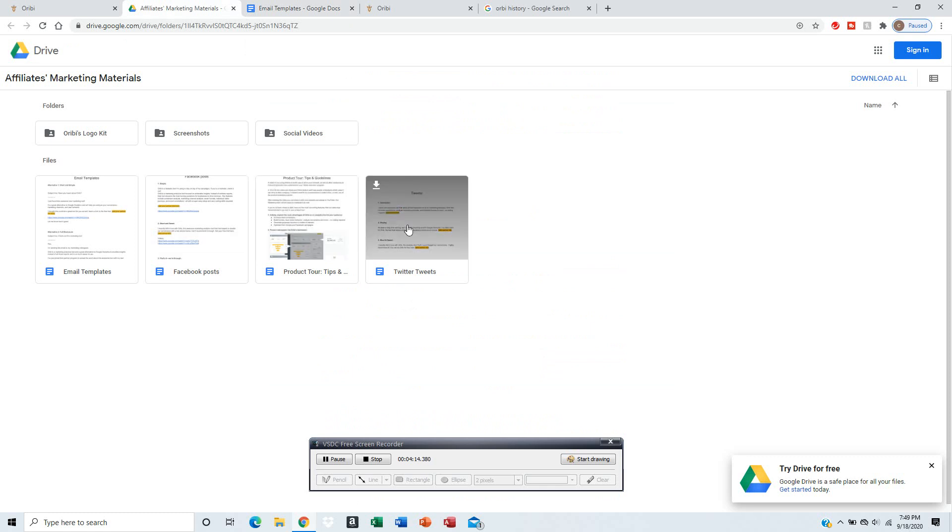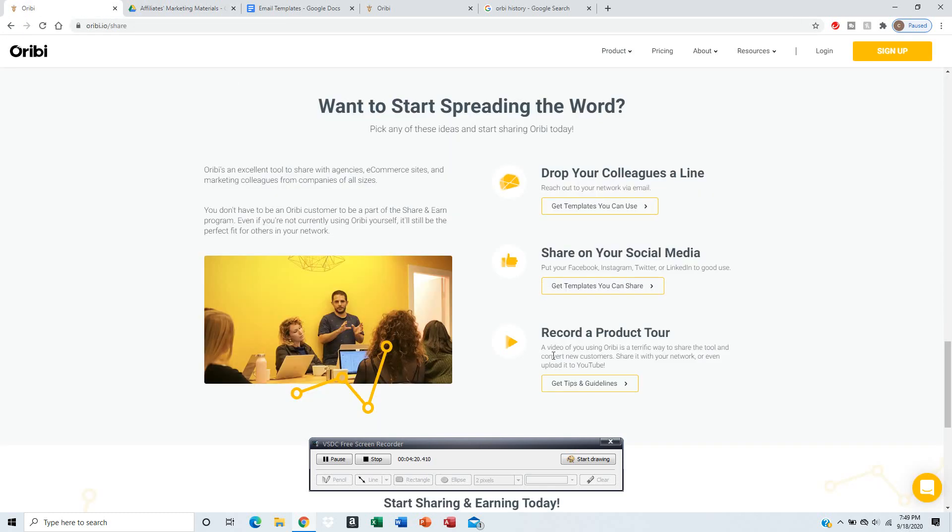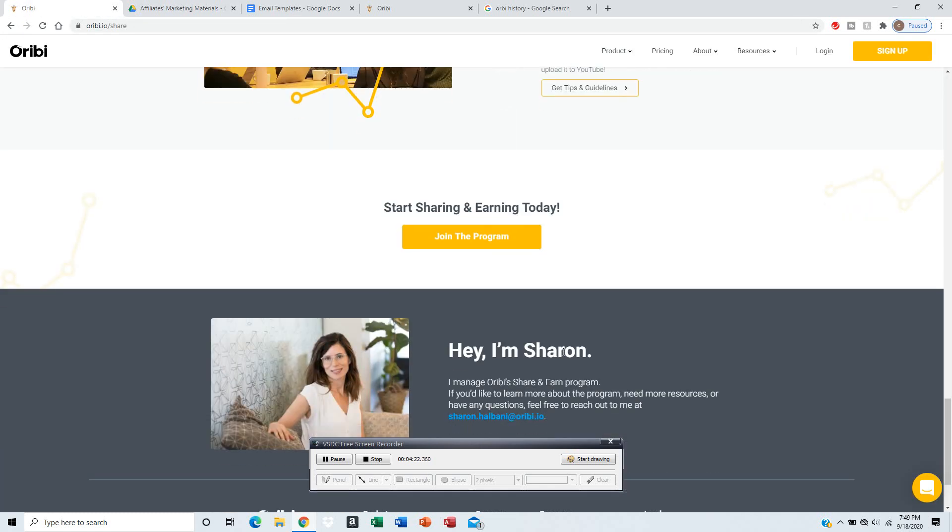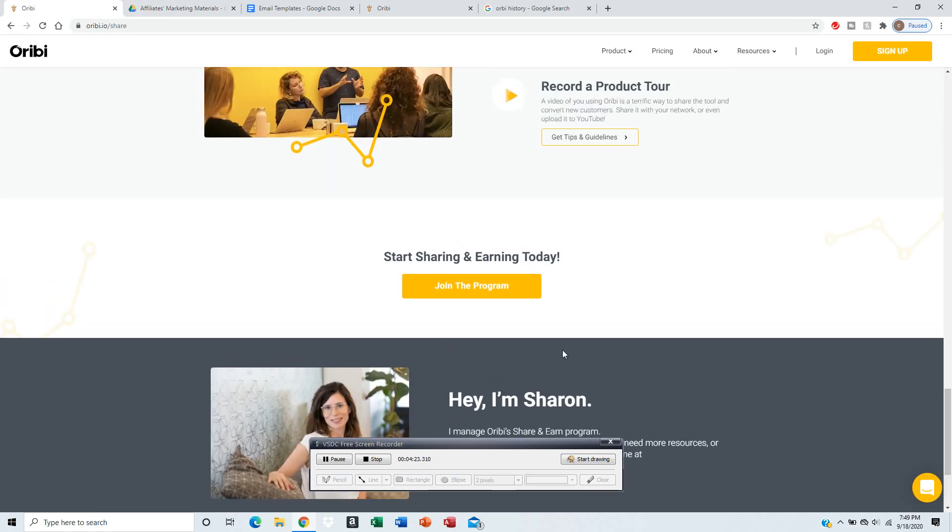They make it nice and simple to understand. There's one for Facebook, Twitter, and tips. And they also have social media videos for demonstrations.